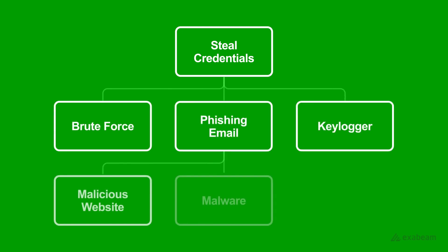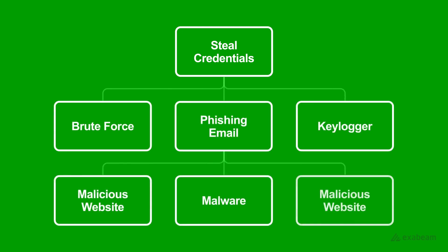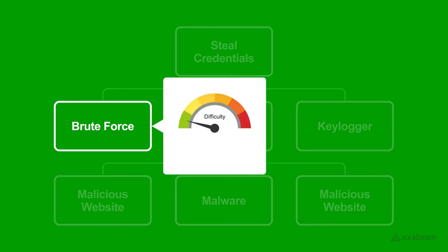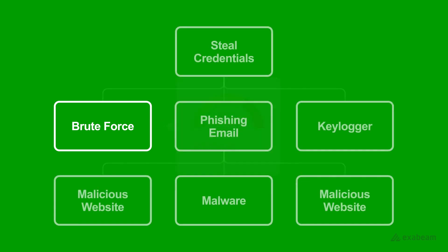This is an example of a simple attack tree for stolen credentials. Just like our casino safe scenario, the attacker is going to assess the difficulty and cost of each tactic and decide on their next step following the path of least resistance.